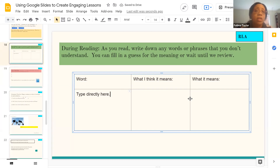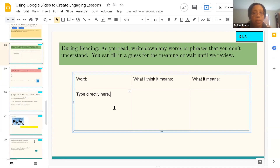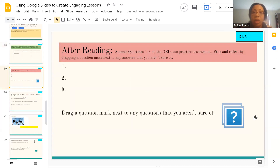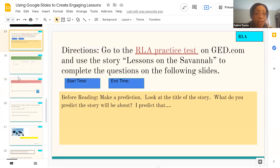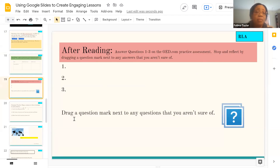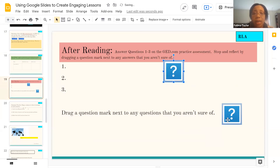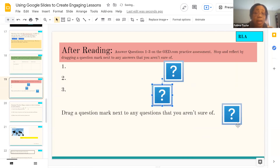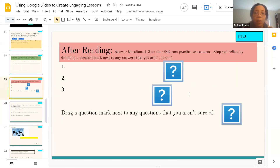The good thing is that while students are completing the assignment, you can look in and see that, for example, a lot of students are identifying a particular word as an issue — so maybe you should go over it in a larger lesson. Here's another reading language arts activity: students answer questions on the GED.com practice assessment, then they're asked to drag a question mark next to any questions they aren't sure of. That way the instructor has the ability to go back and address that feedback.